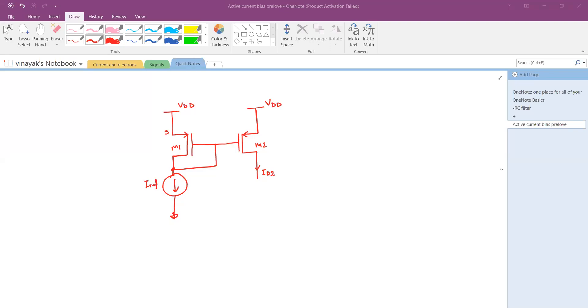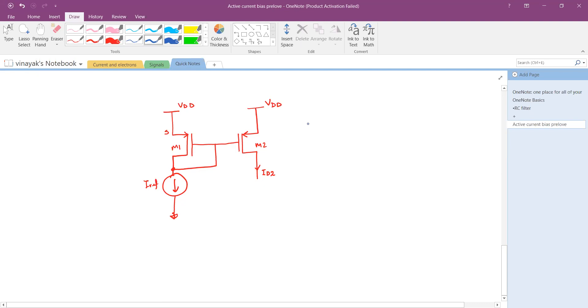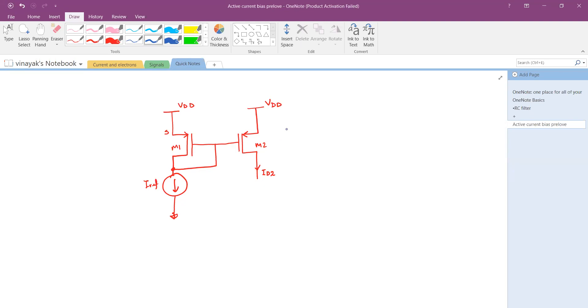Hi, so here is a circuit of current mirror using PMOS transistor and our task is to analyze this circuit. Before this we have seen how an NMOS pair of transistors can be used to form a current mirror circuit.